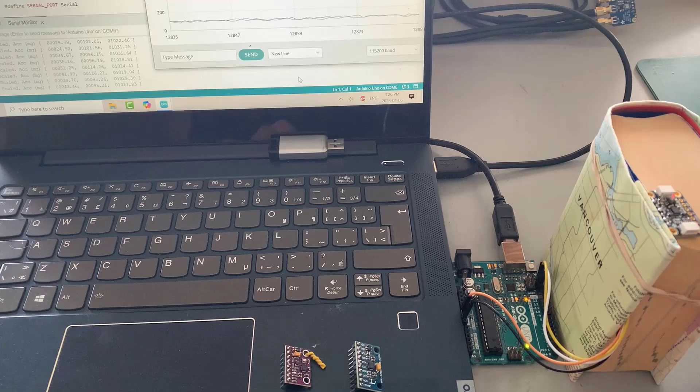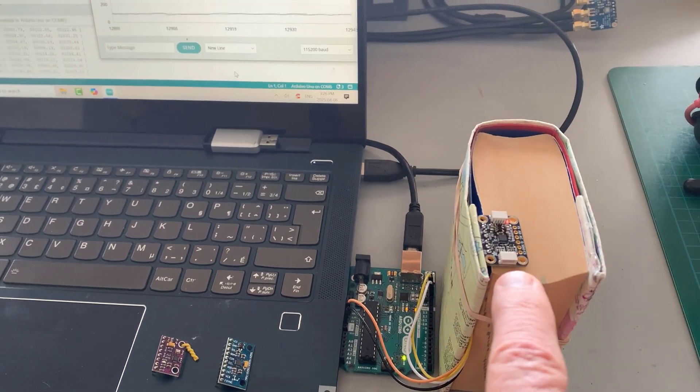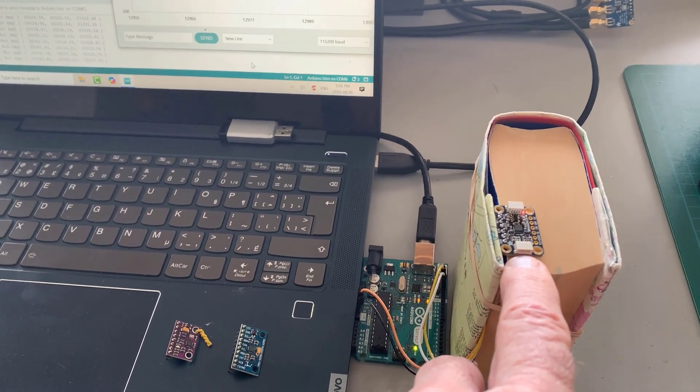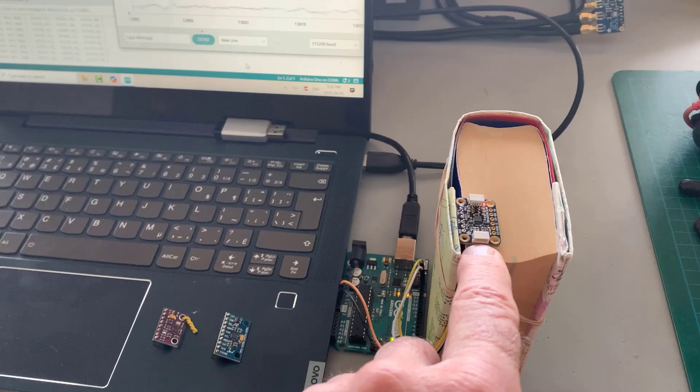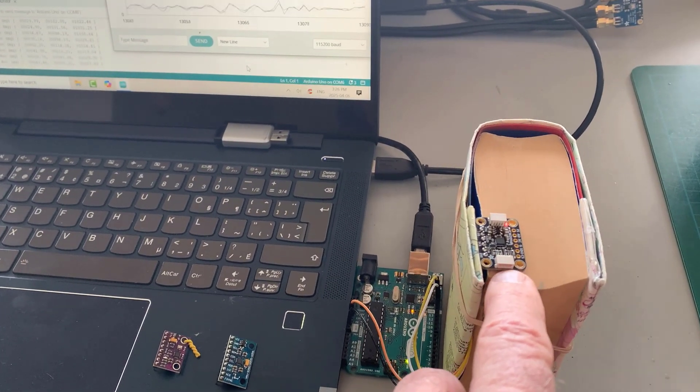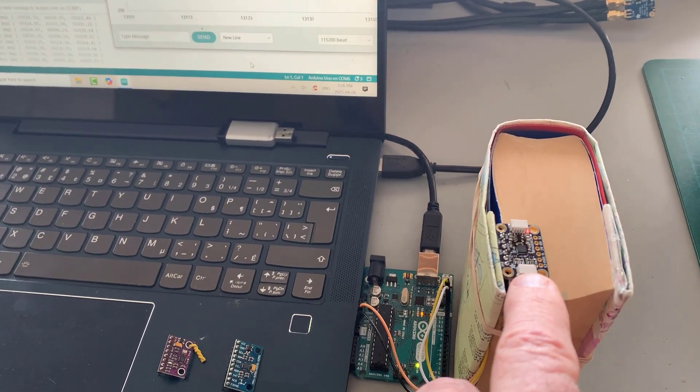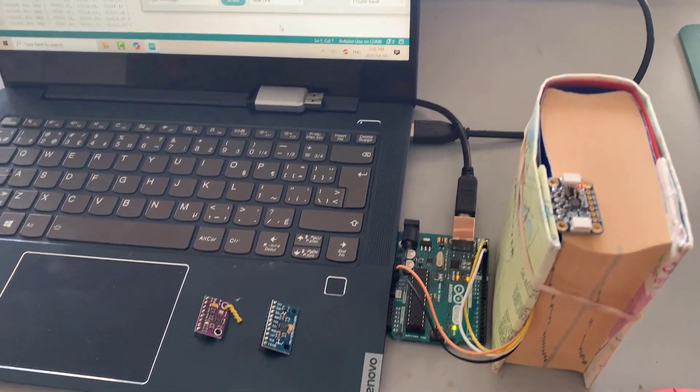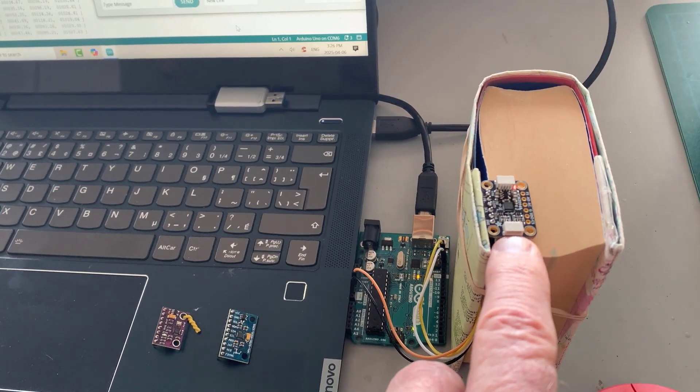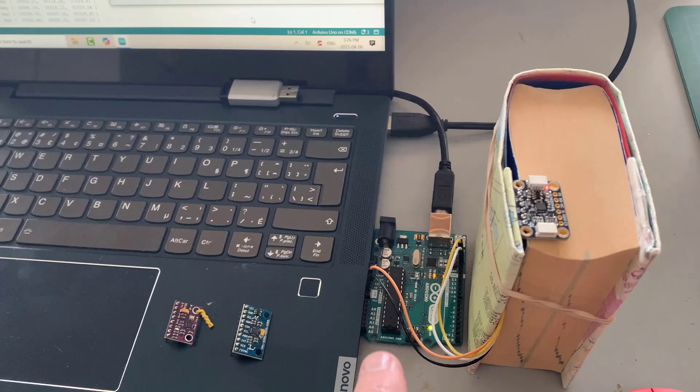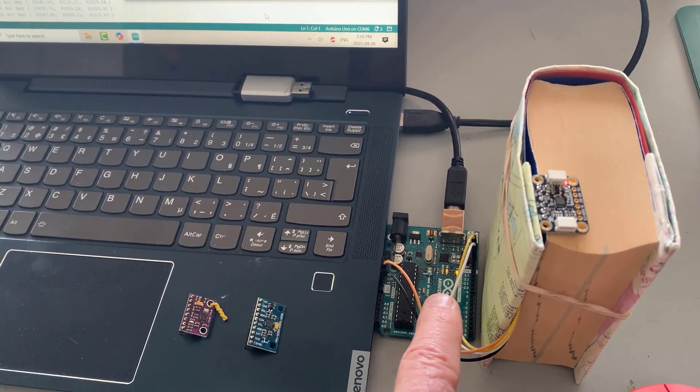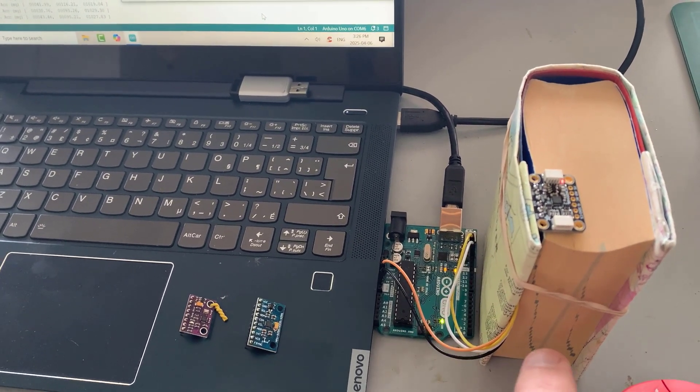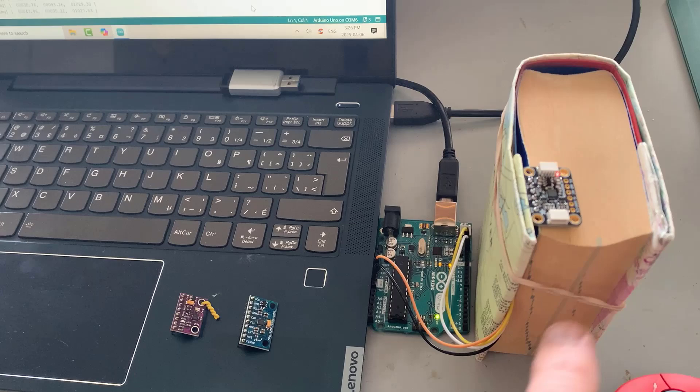Today I'm looking at the ICM20948, which is a 9DOF IMU. This is a protoboard with that particular chip on it and it has a voltage regulator as well. This protoboard I got from Adafruit and I've got it working with the Arduino UNO. I've got all the details in the blog post about the connections.